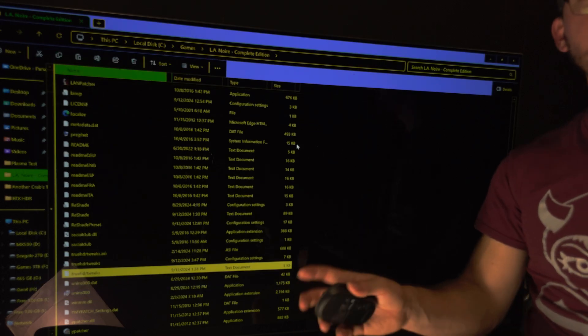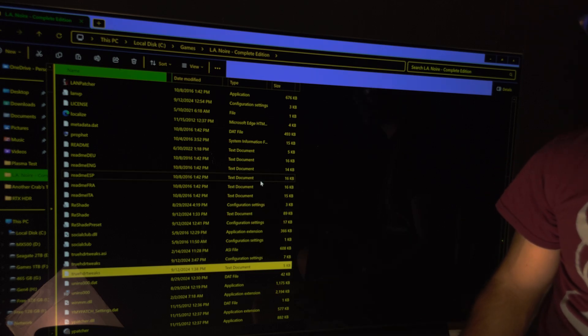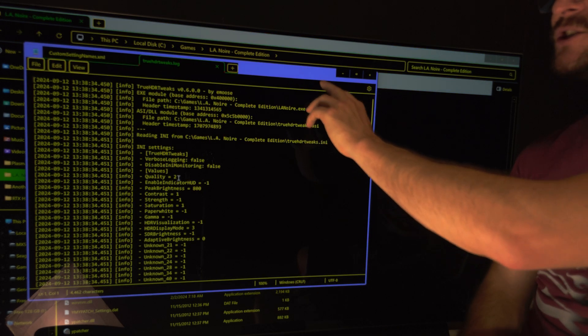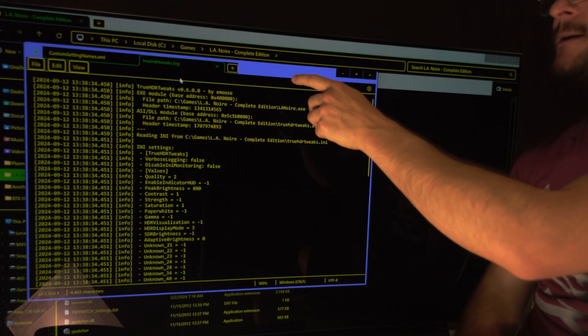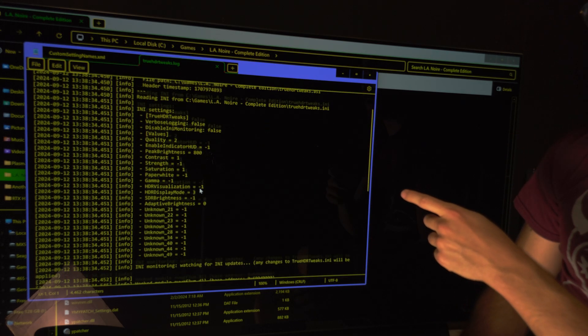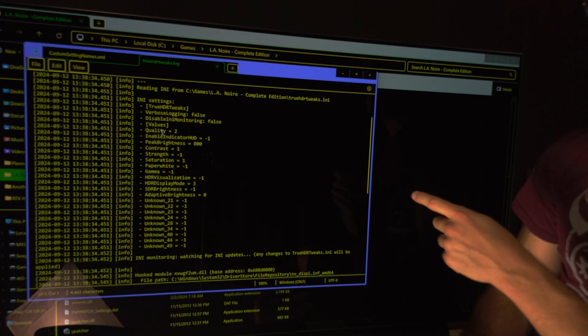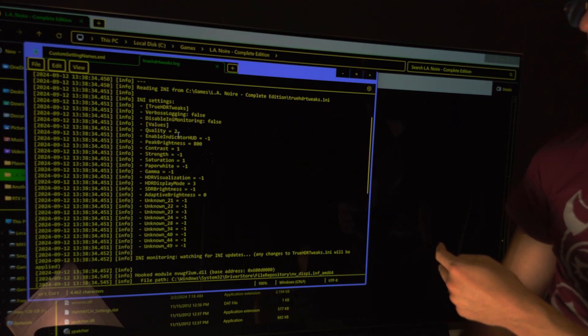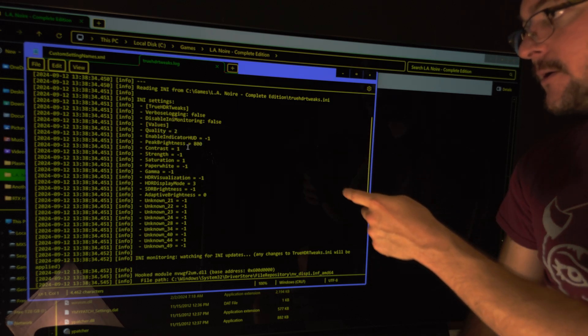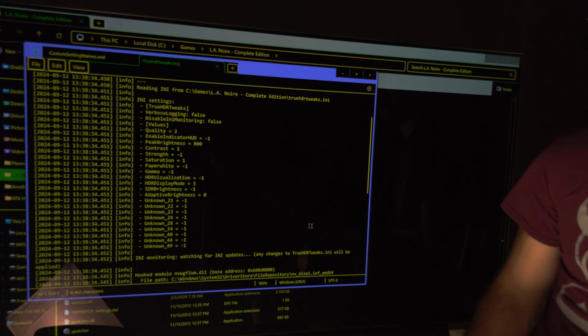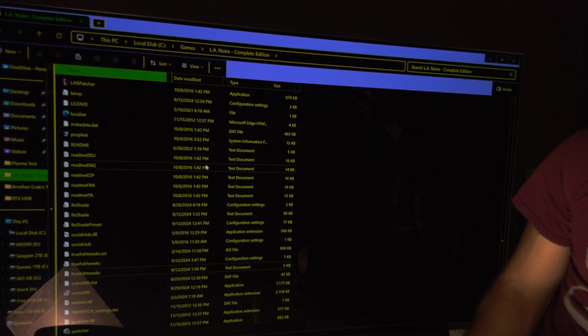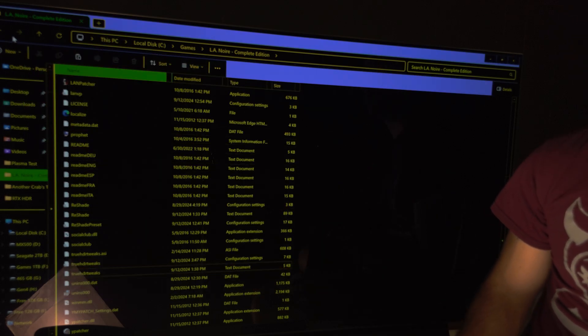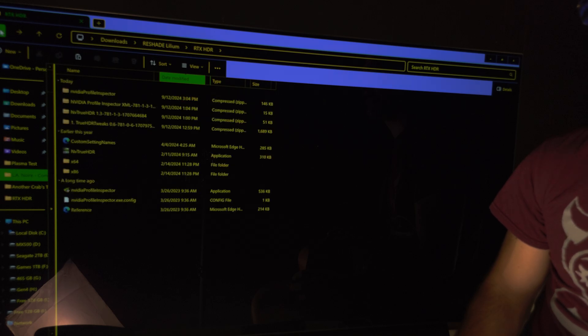you will see that confirmation on the TrueHDRTweaks.log. This is where you see the settings you apply. Quality equal to, peak brightness is 800, contrast like so. So that's how you can tweak your RTX HDR.